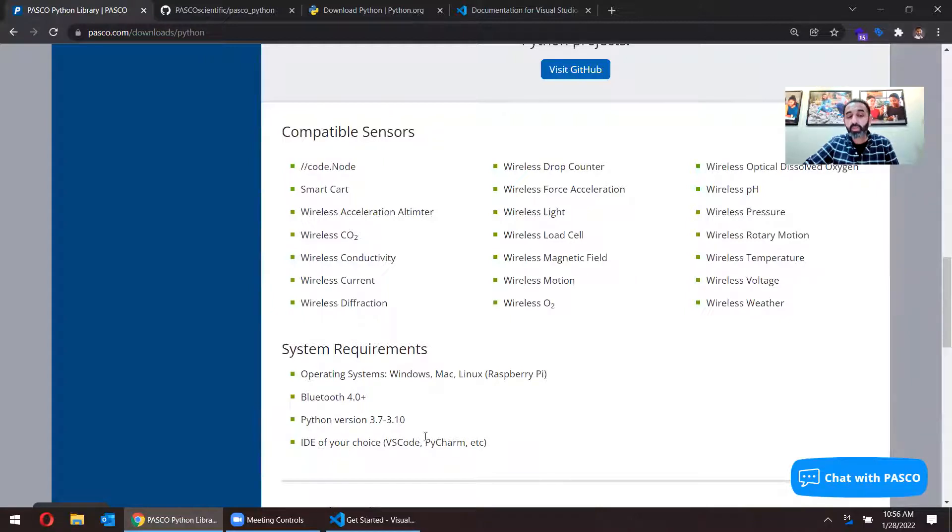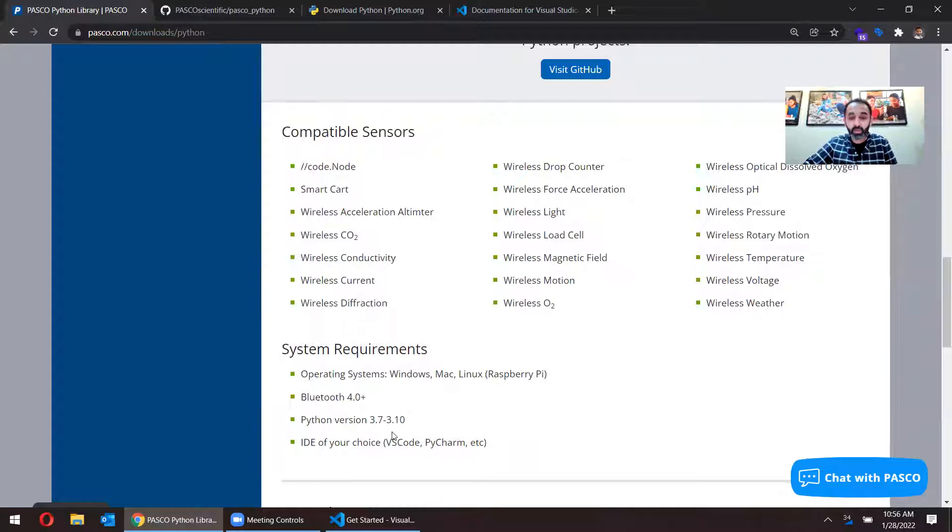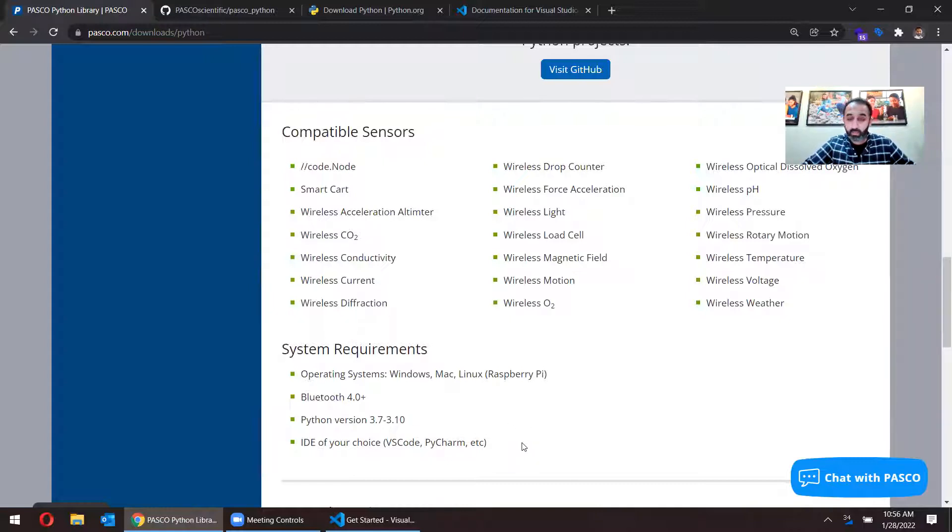And you want to make sure you have an IDE installed. I'm using VS Code, PyCharm is another popular one, or you can have another one of your choice.